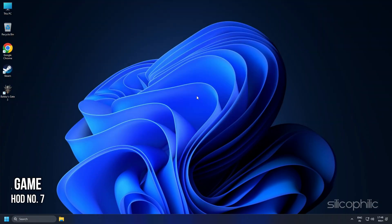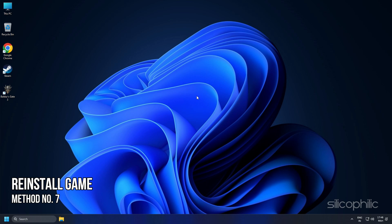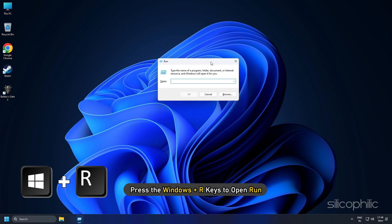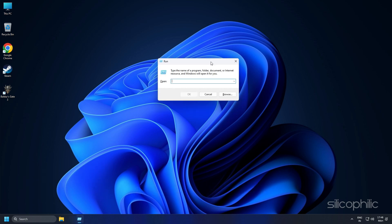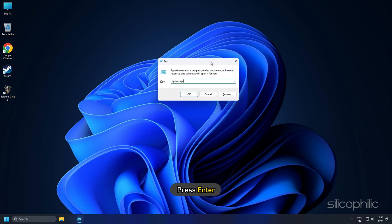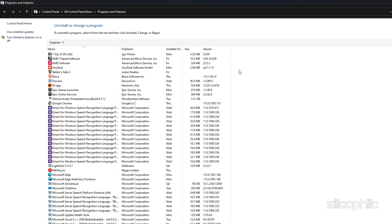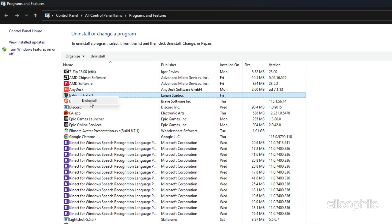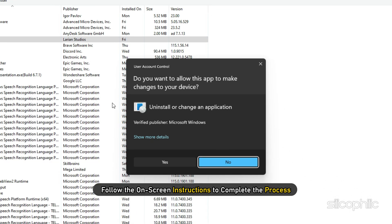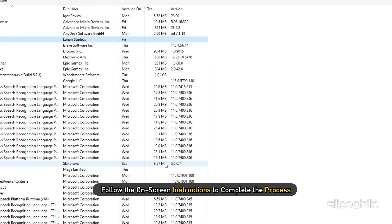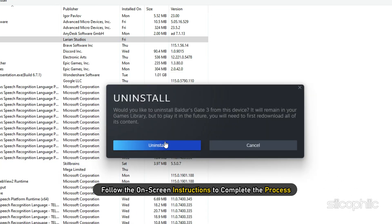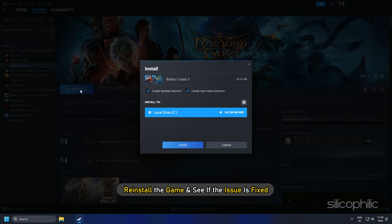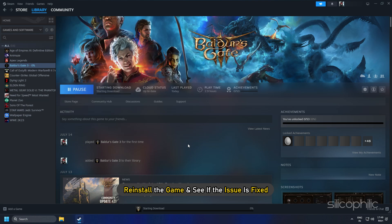Method 7. The final thing you can do is reinstall the game. Press the Windows plus R keys to open Run. Type appwiz.cpl and press Enter. Right-click on Baldur's Gate 3 and select Uninstall. Follow the on-screen instructions to complete the process. Now reinstall the game and see if the issue is fixed.